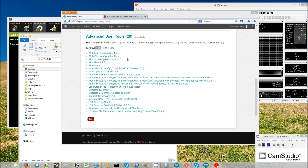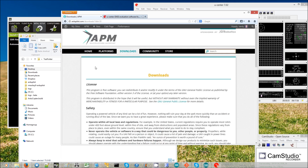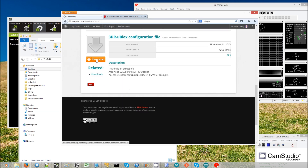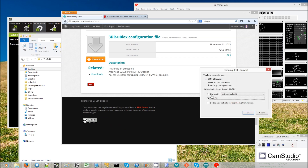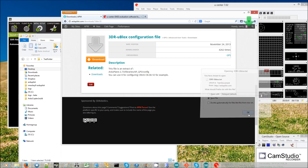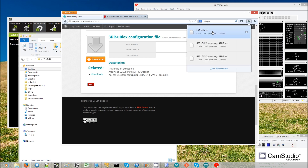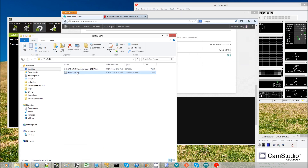While I'm here, I'm also going to download the latest uBlox configuration file. Click here, scroll down, click the download button, and save the file. It appears here as well, so I'll just drag and drop that into the same folder.